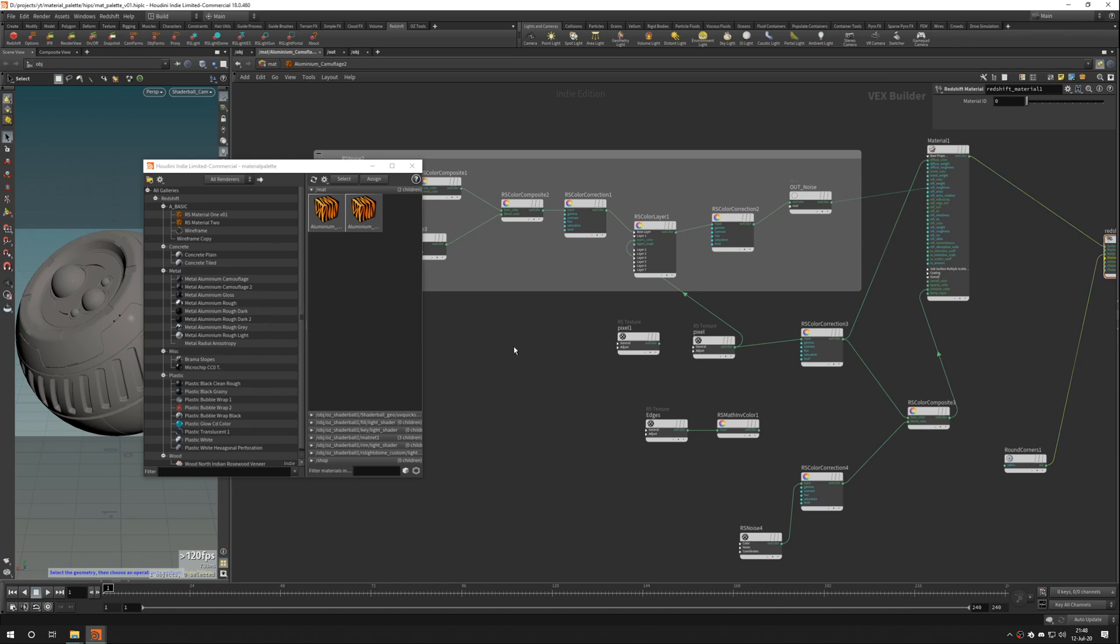Any changes that you make here will not be reflected in the gallery version. But you can, again, save it if you want. If you want to use it anytime after. That's it.